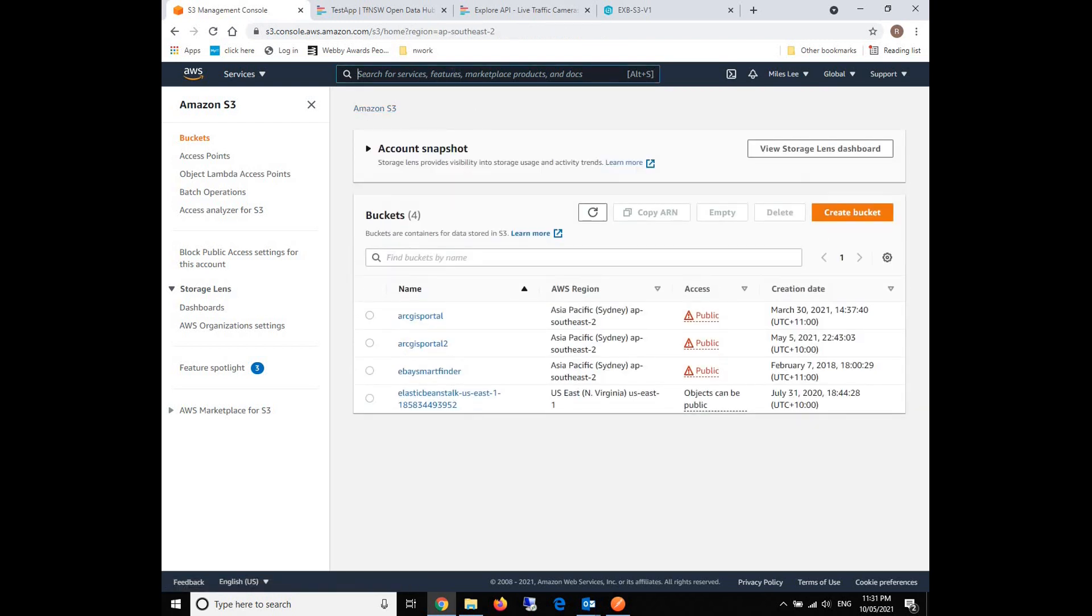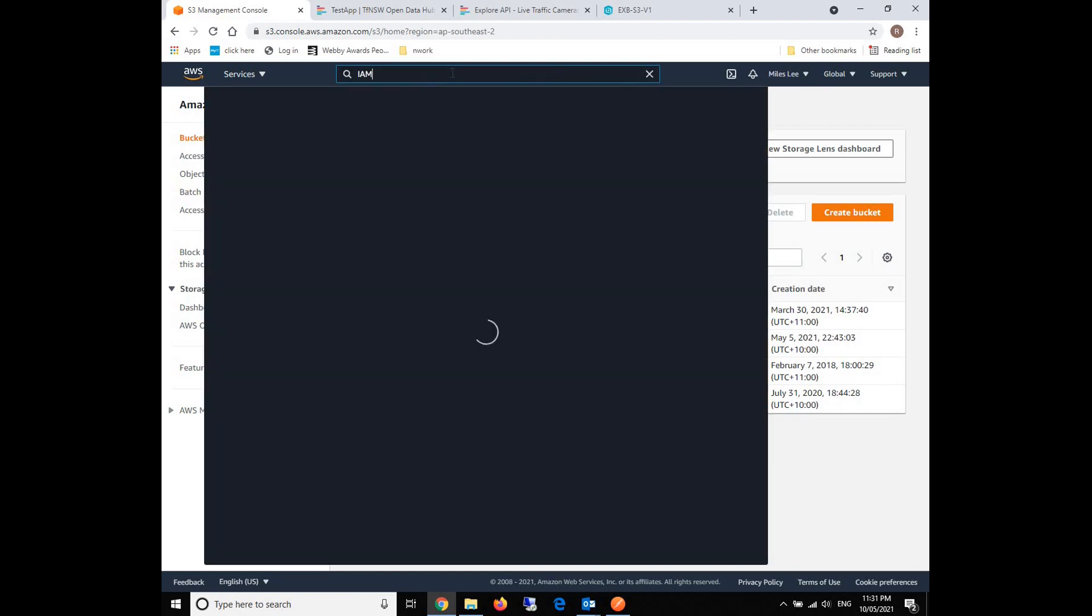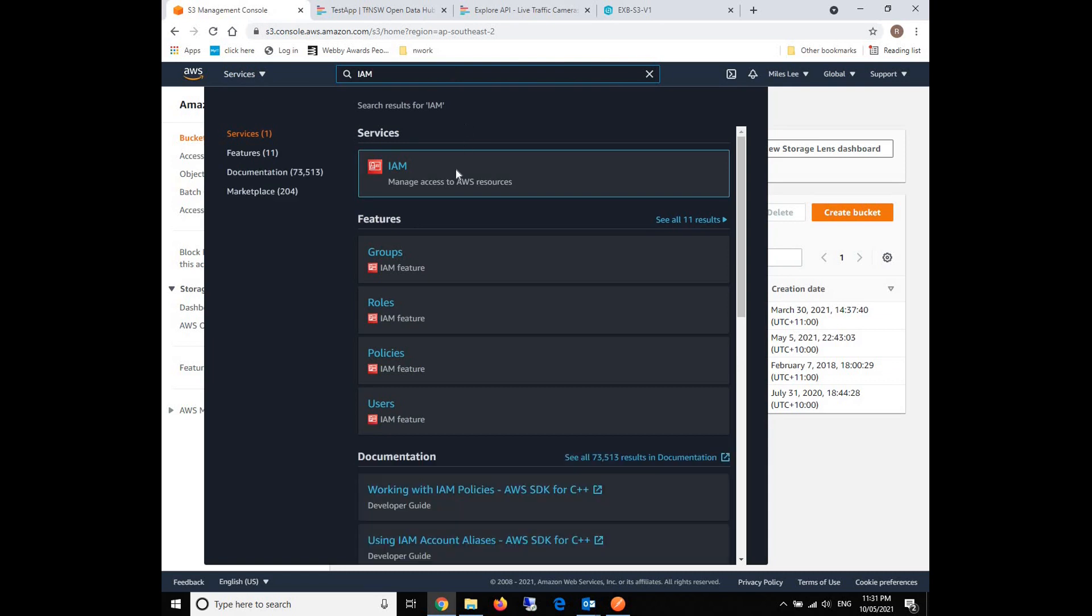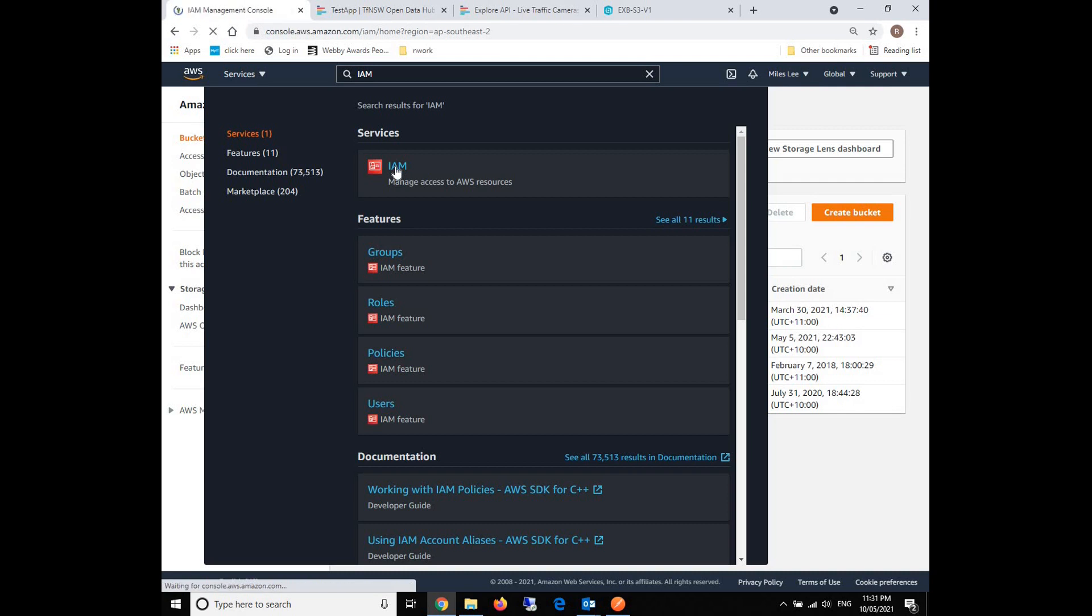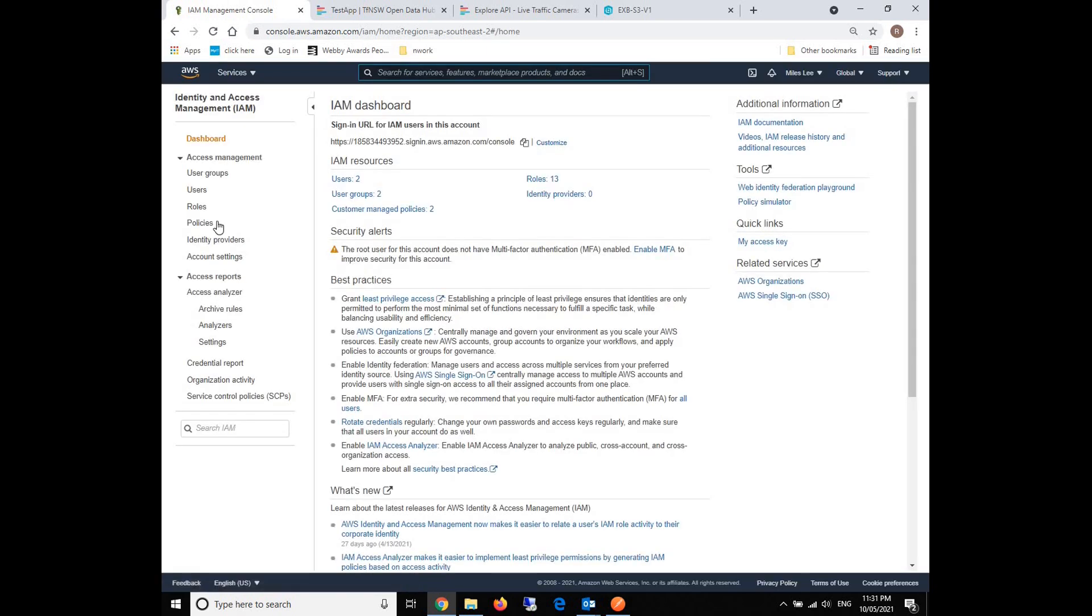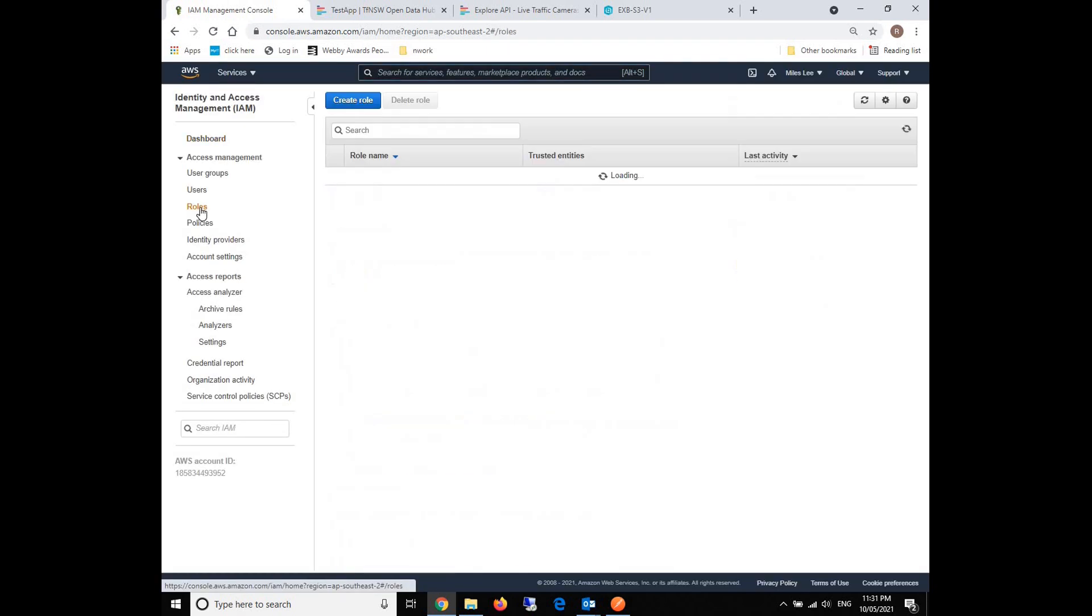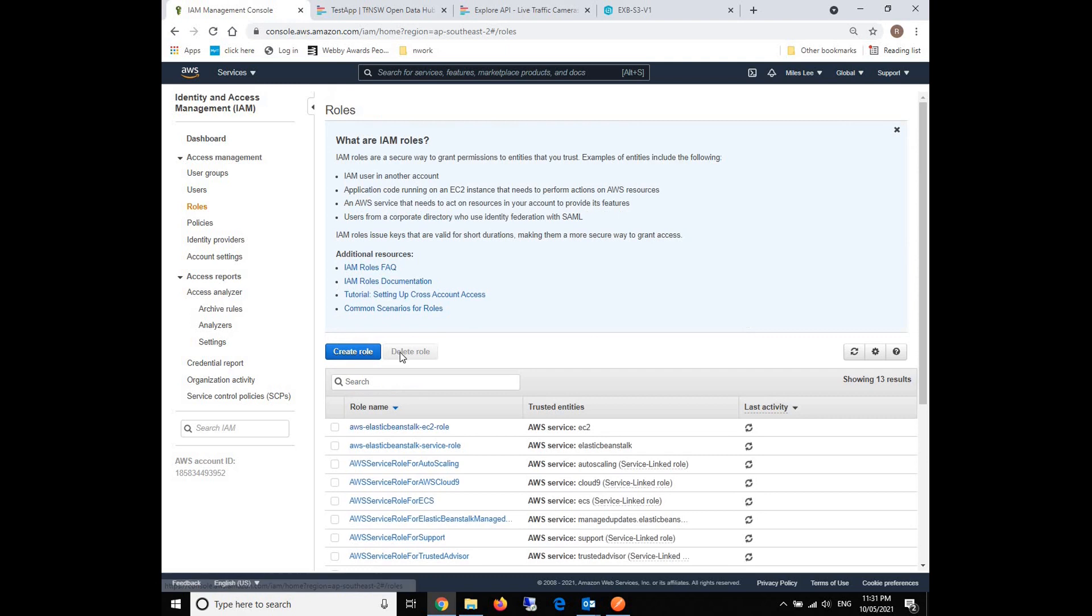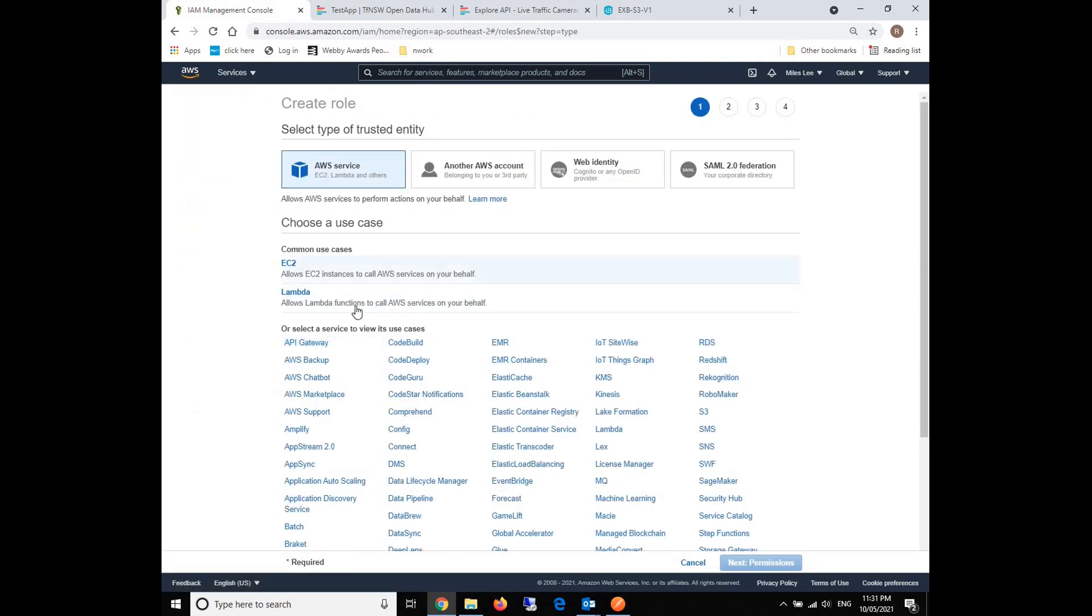After that, we're going to build some Lambda functions. But before that, we will need to grant the roles for our Lambda. So we will need to go to IAM role. Just click on that, then click on the roles button, and then click create role. Then choose Lambda because we're going to use that.